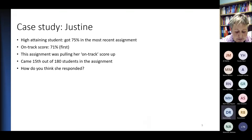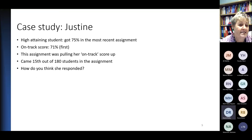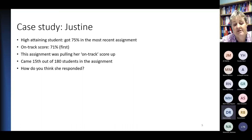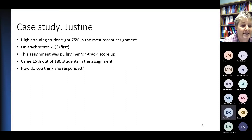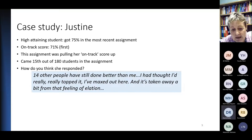I'm going to present two case studies. The first one is Justine — a high-attaining student who'd just got 75% on her most recent assignment and was on track for getting a first. She'd come 15th out of a large cohort of 180 students. You might think she felt good about herself, doing better on this assignment than her average. But what she said was: '14 other people have done better than me. I thought I'd really topped it, really maxed out. And it's taken away from that feeling of elation.'